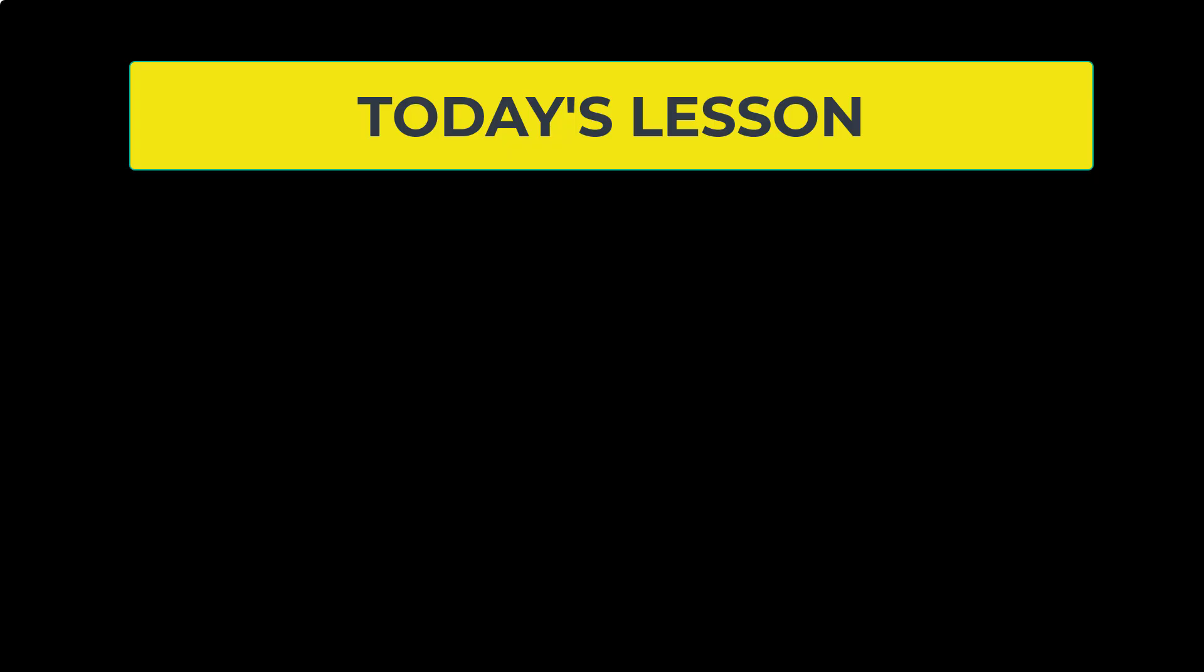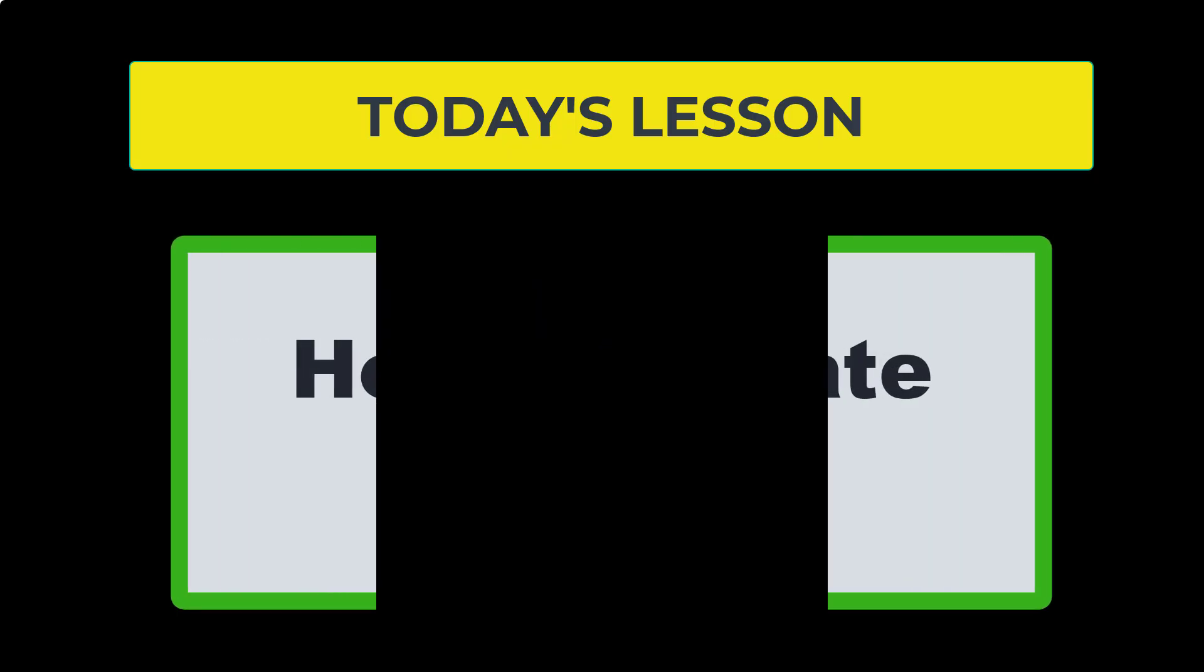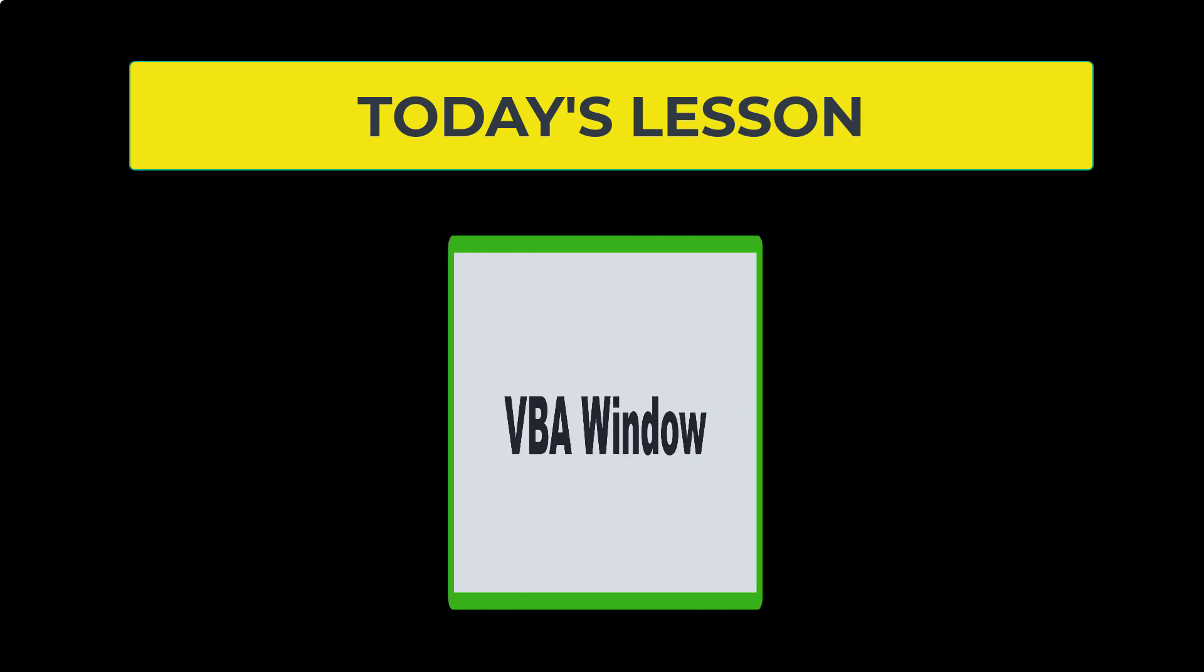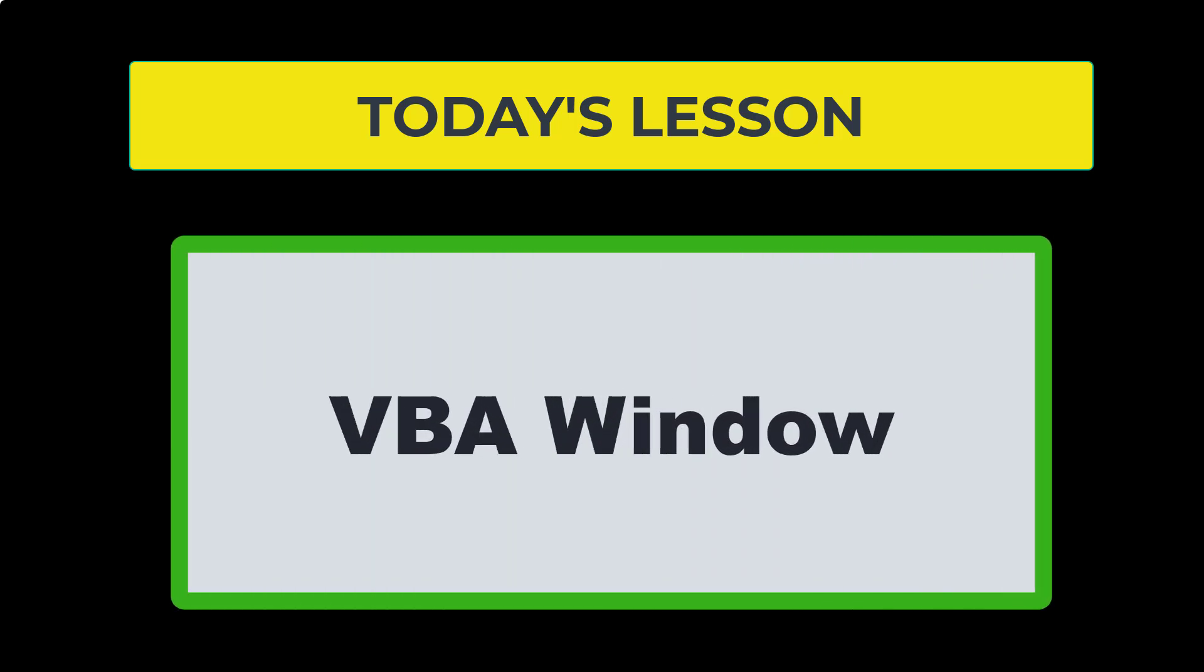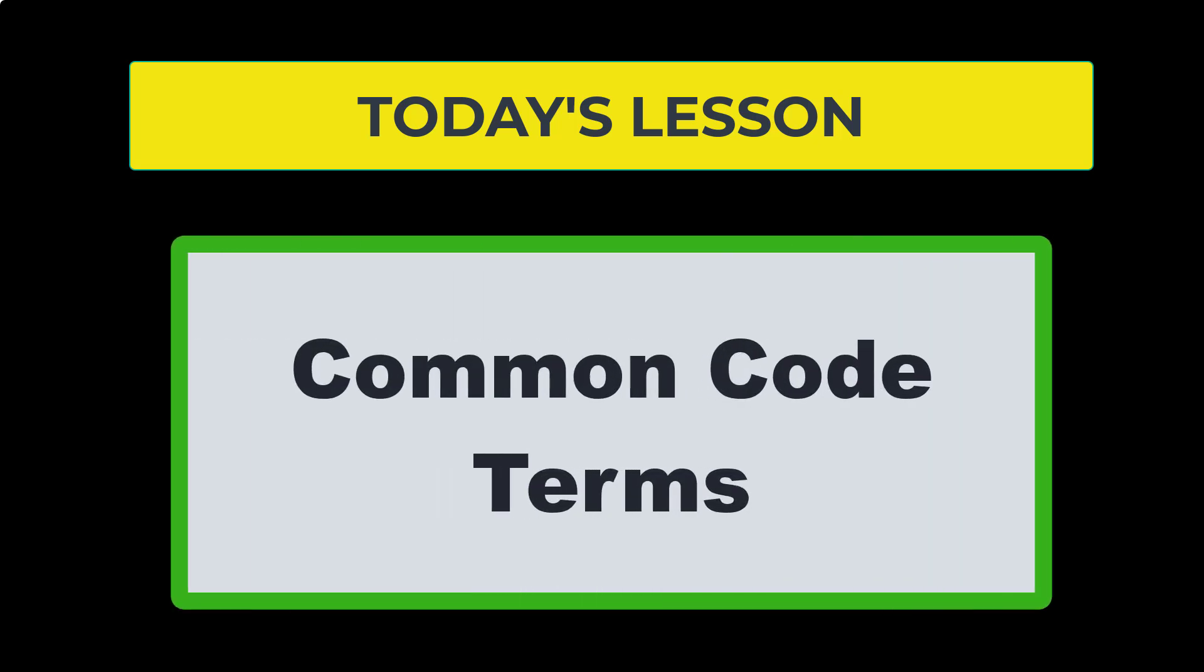So today we are going to go over how to create a macro, and then we will look at some aspects of the VBA window. And then I will give you a few examples of commonly used coding words that you will need to know for upcoming lessons.